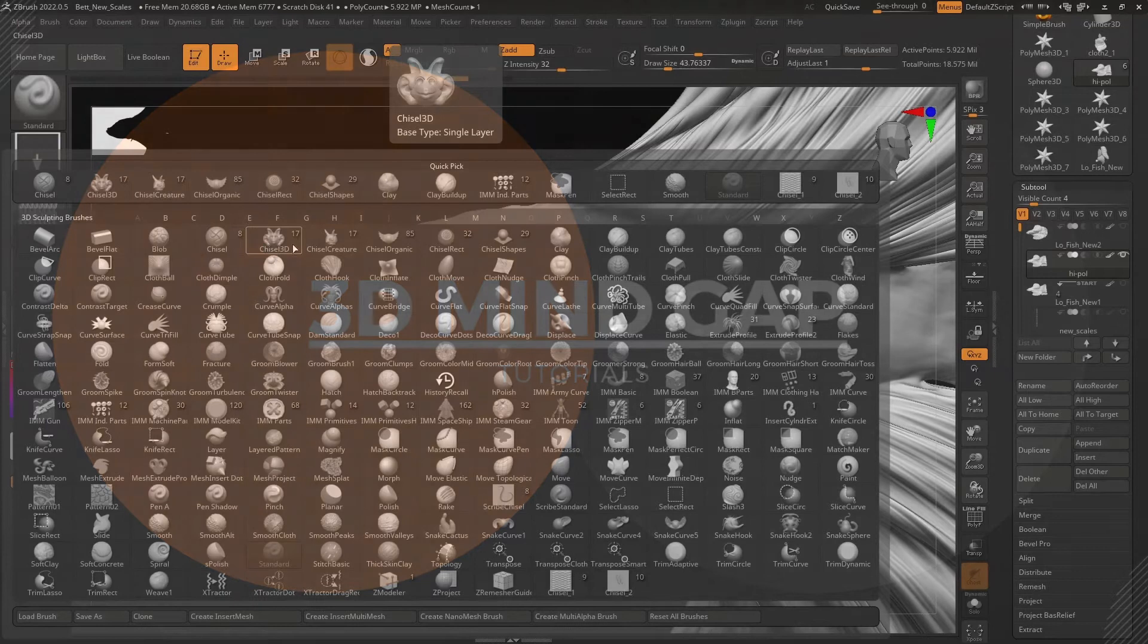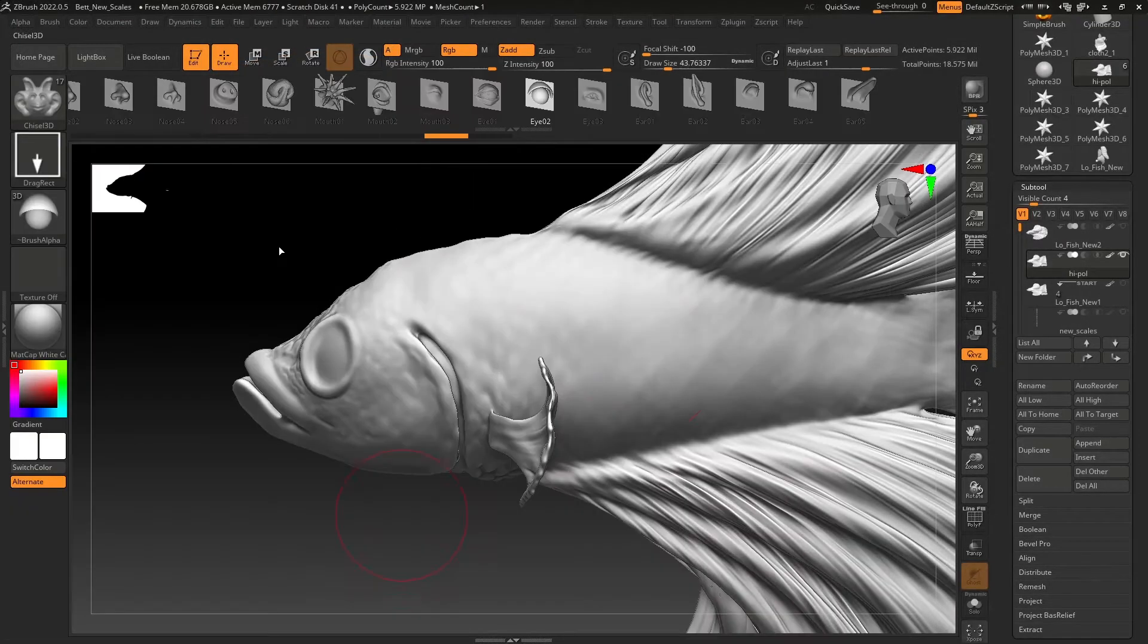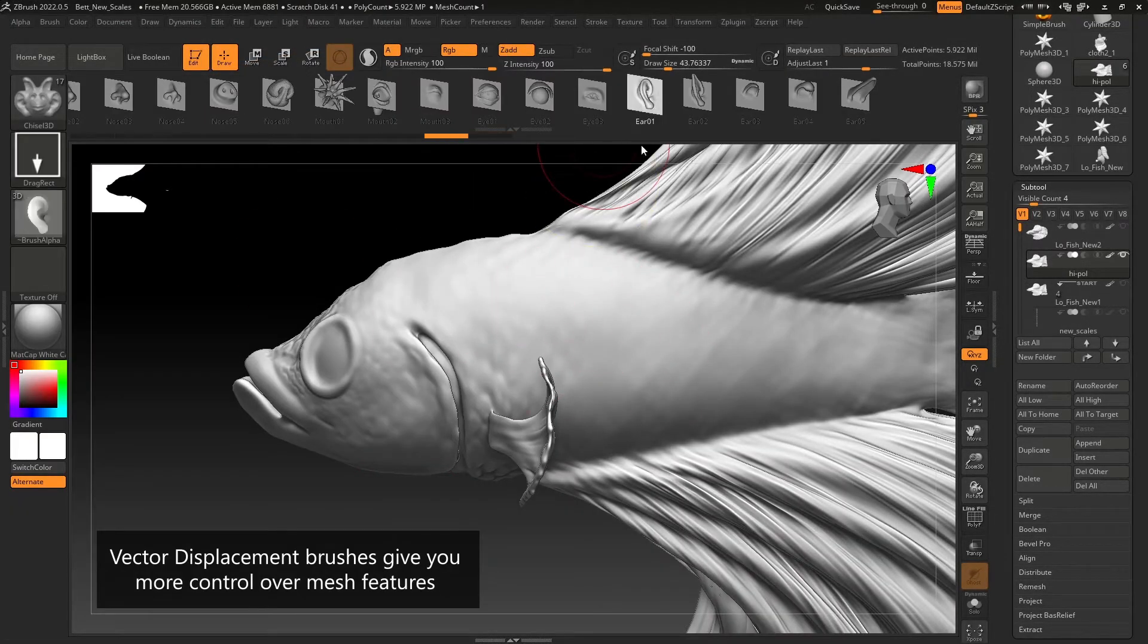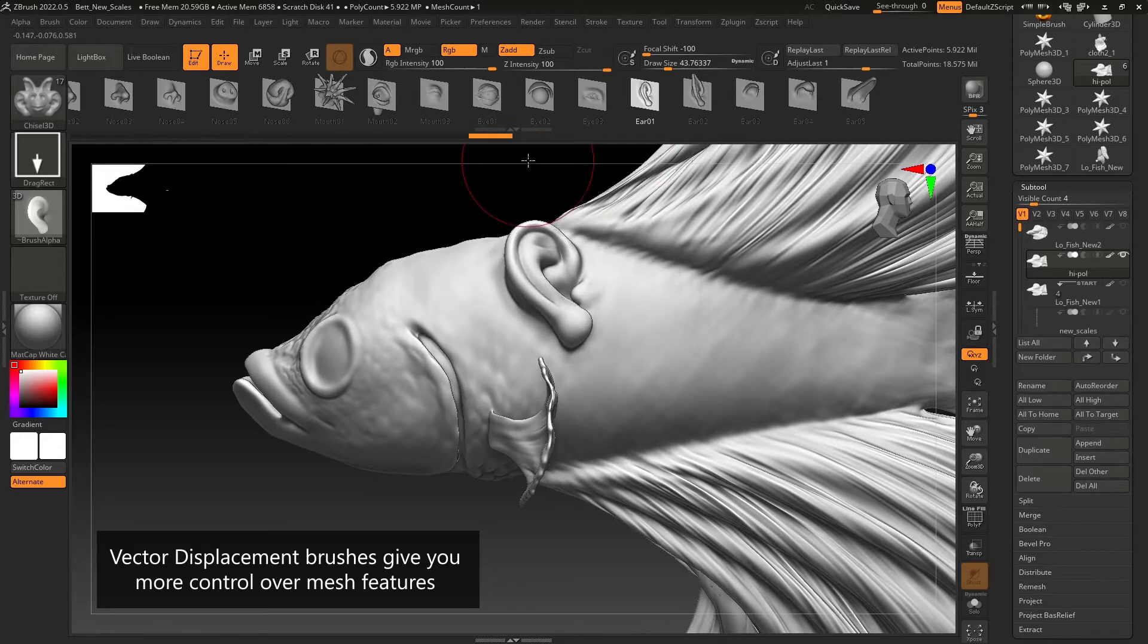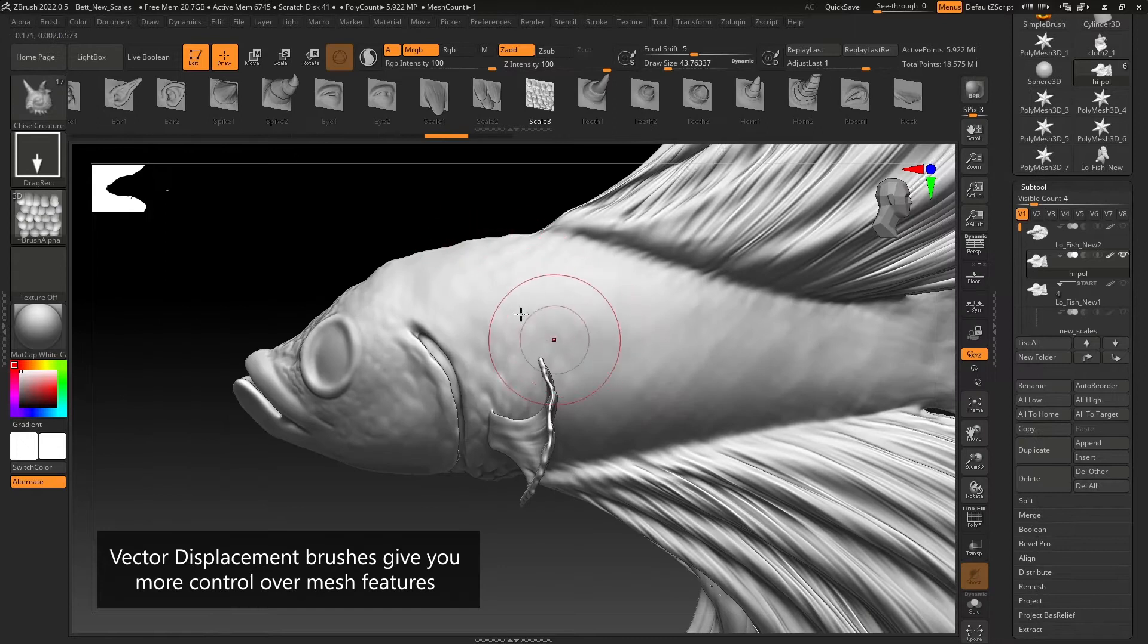Vector Displacement Brushes allow you to physically deform your geometry using alpha maps. They're great for when you need quick shapes, clean customized features, and are especially helpful in giving you control over repeated features.